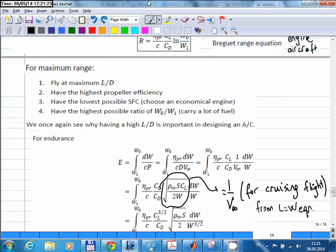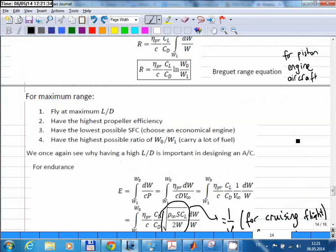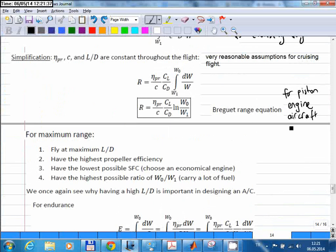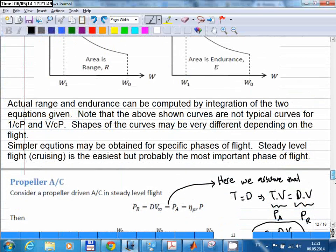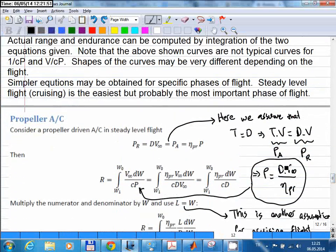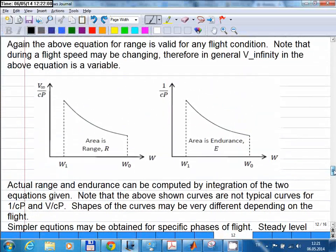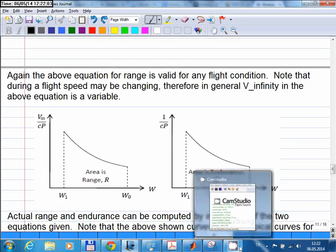So that is one way you can extend the range or endurance of an aircraft. I showed you the range and endurance equations for propeller aircraft. They are slightly different for jet aircraft, and I will talk about those on Friday. The procedure is the same, so thanks for coming and I will see you next Friday.